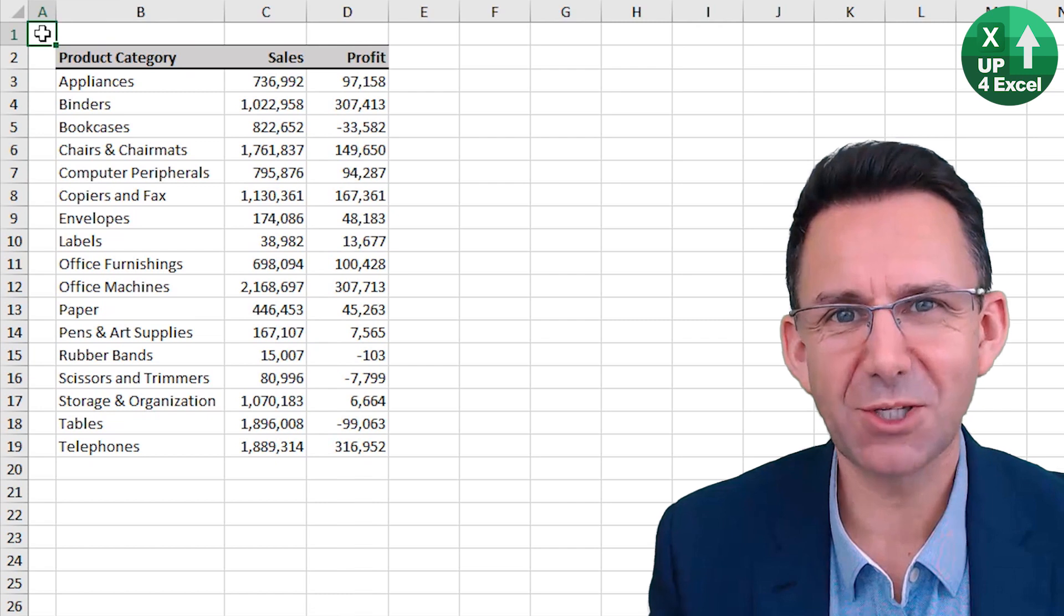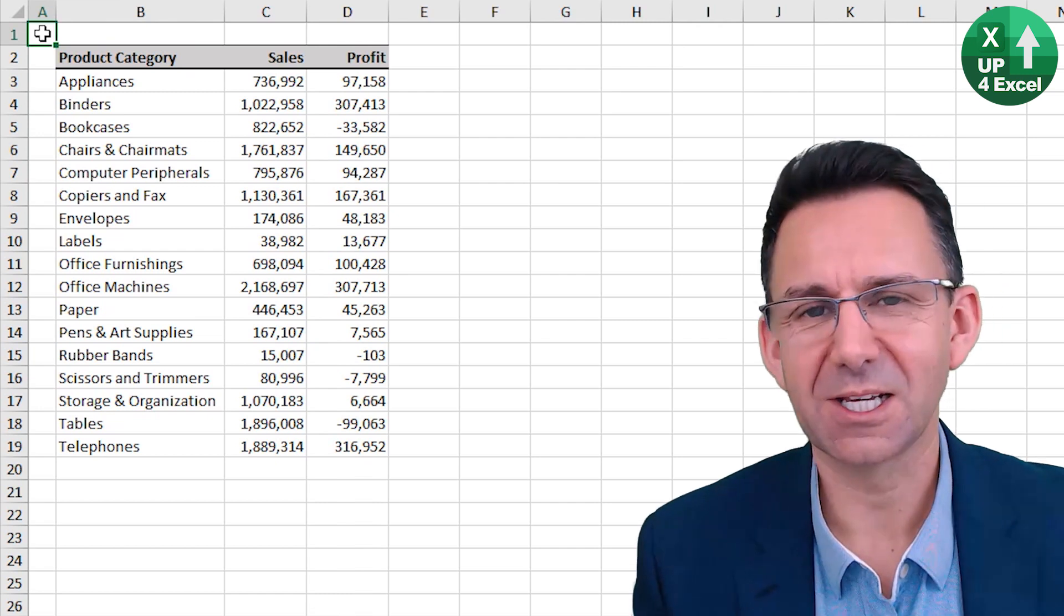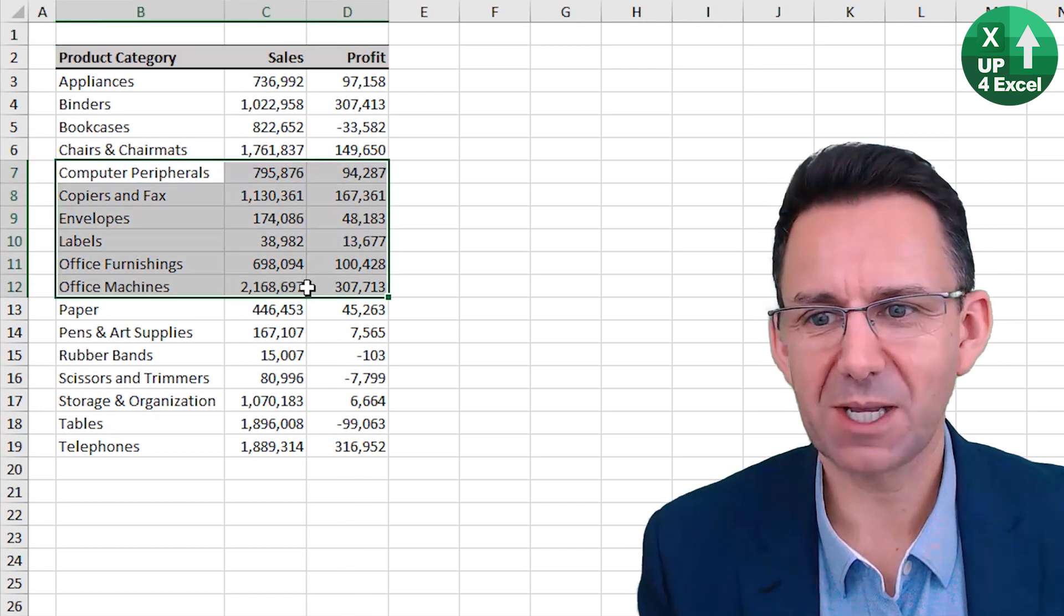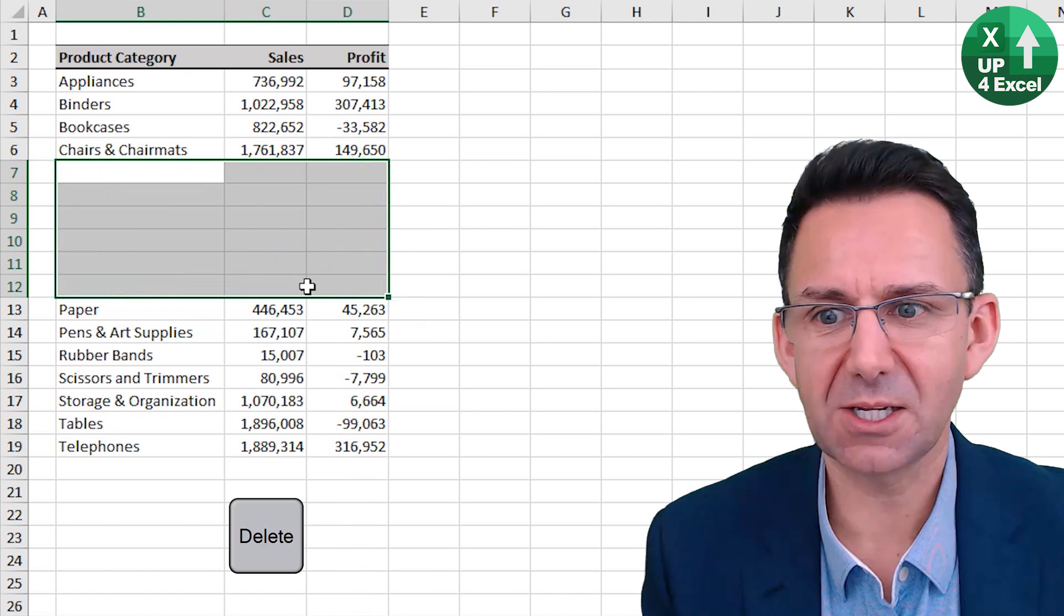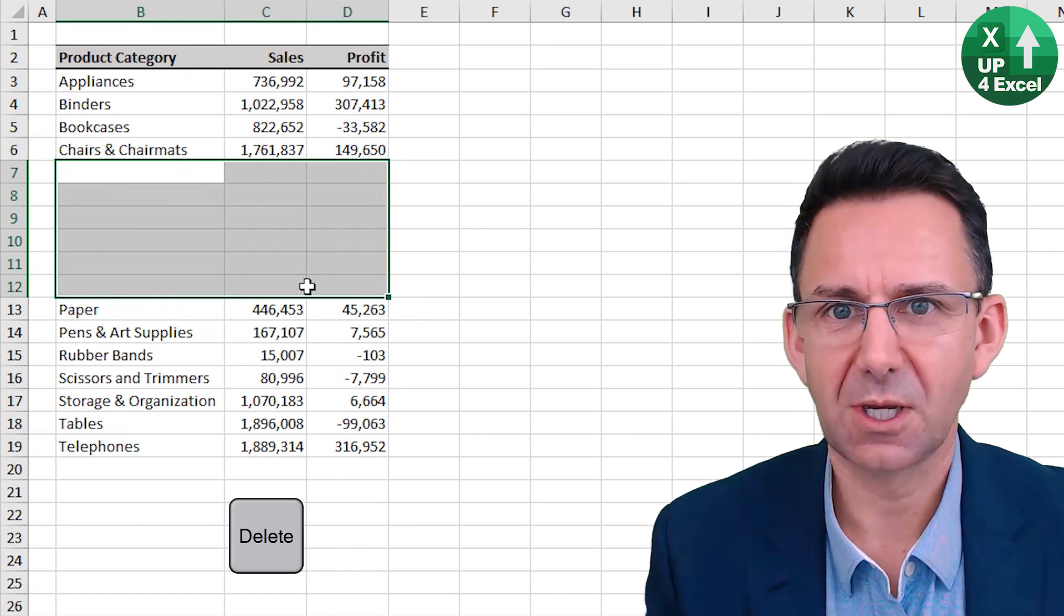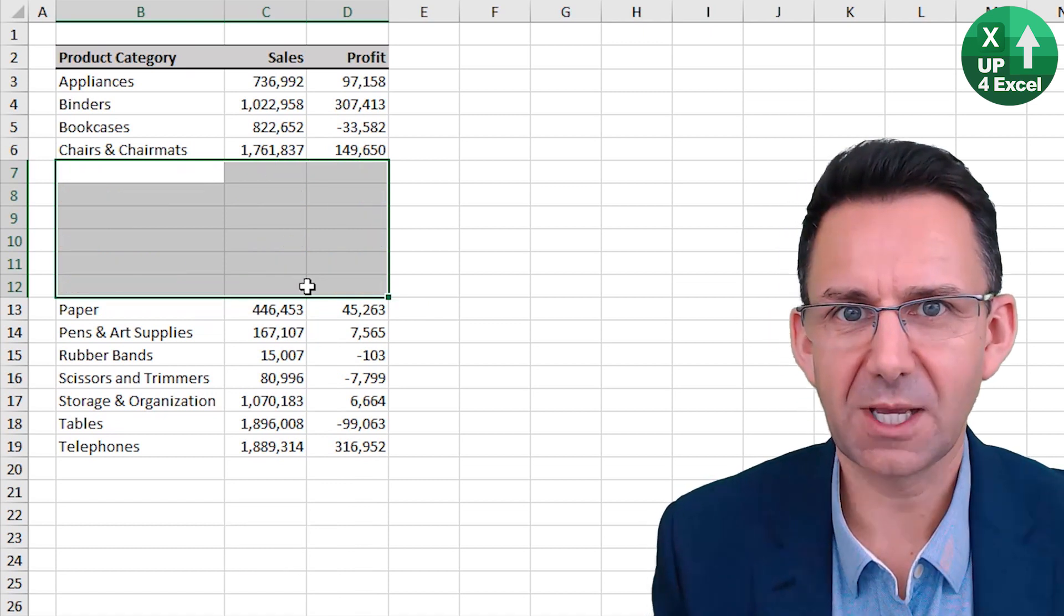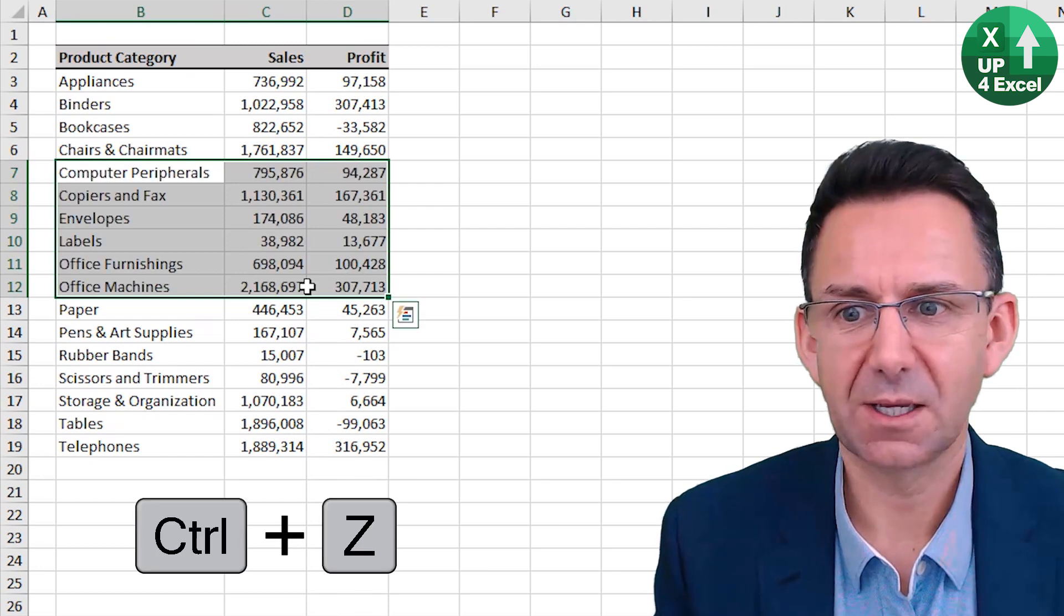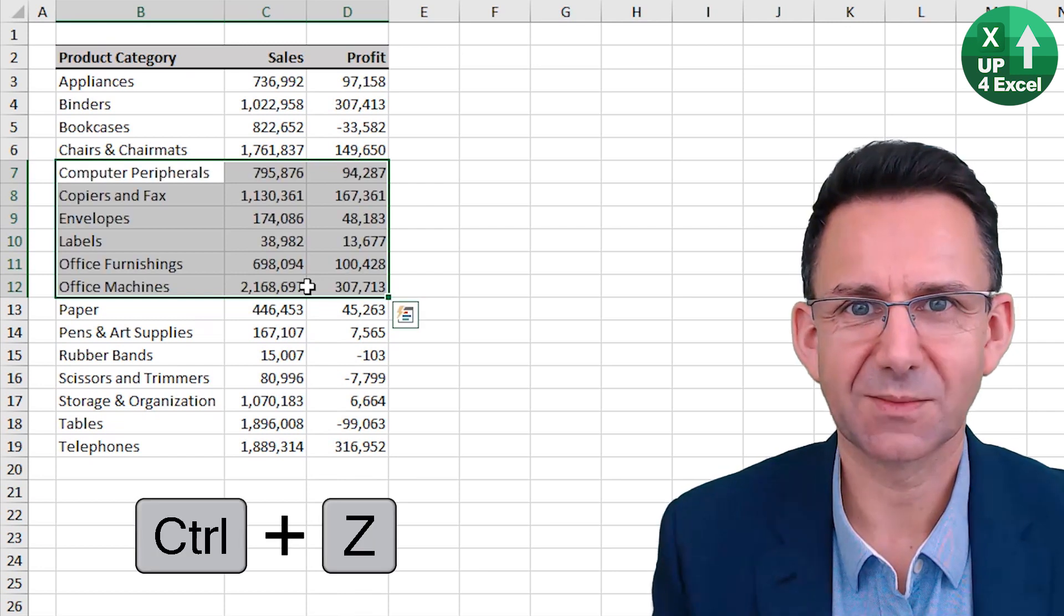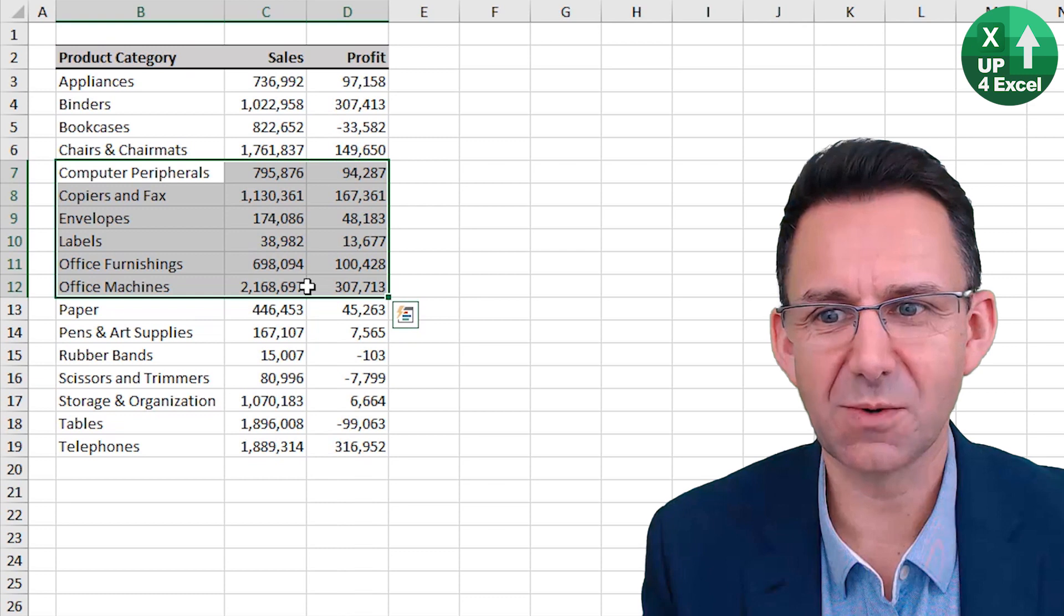Simple but very useful shortcut here indeed. Say I'm a bit slap happy and I mistakenly delete all of those values. All I need to do is control Z for undo. Control Z for undo.